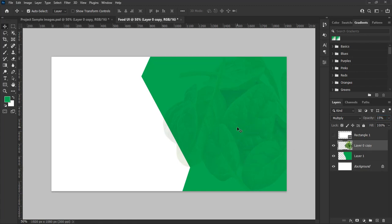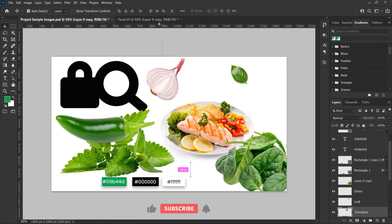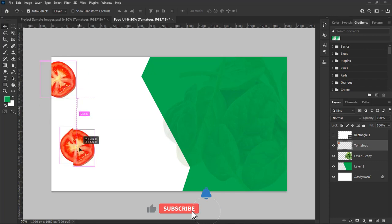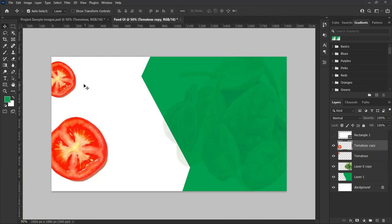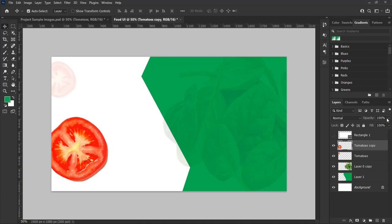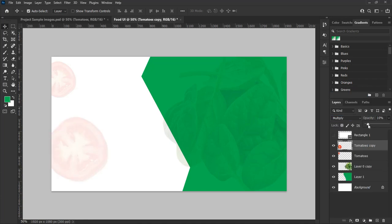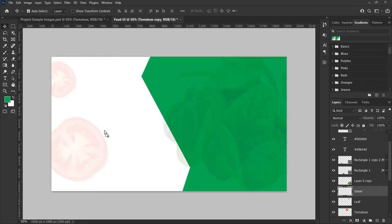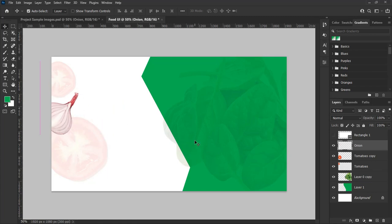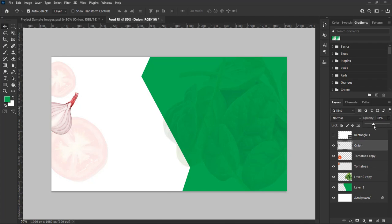In the same way, drag in the tomatoes to the shape and hit Ctrl plus T on Windows or Command plus T on Mac to transform them — drag from the corner to resize and make them fit to the design perspectives. Also reduce the opacity to 10%. Then drag in the onion to the shape, transform and resize it to fit the design perspectives, and also reduce its opacity to 10%.